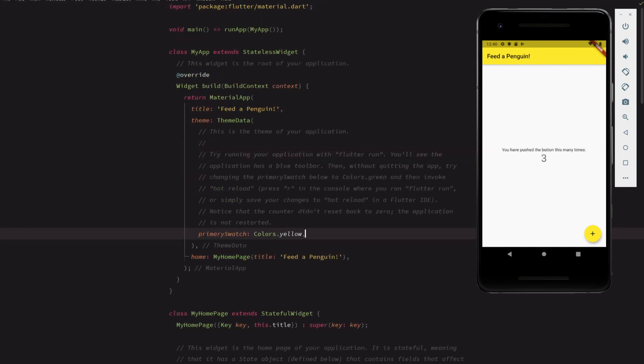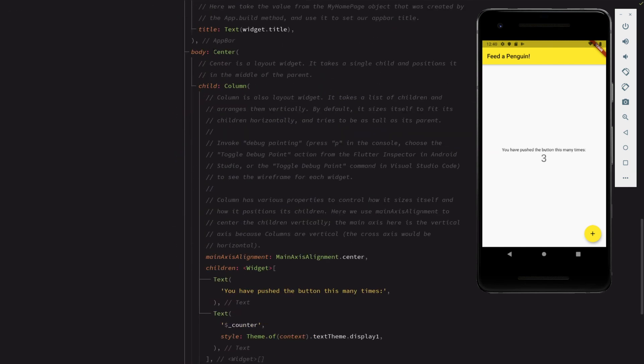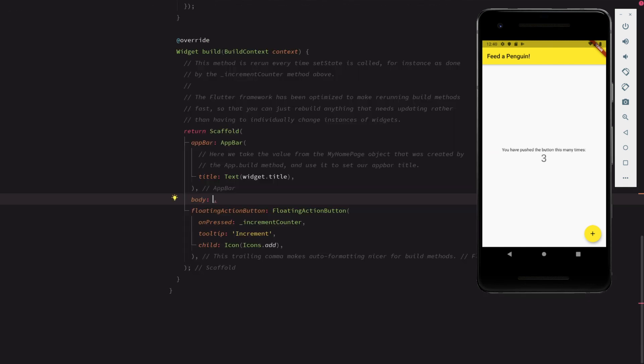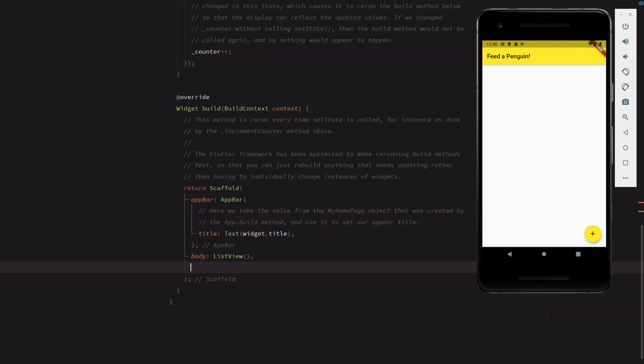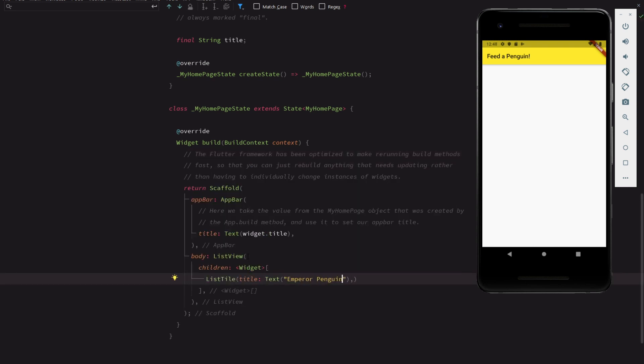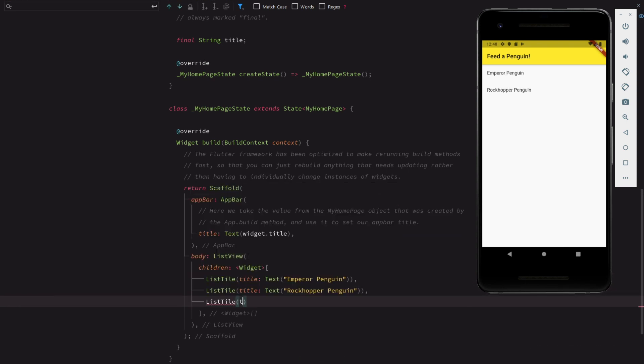Now let's replace the boilerplate app UI with a list widget to hold our list of hungry penguins. We'll use a list view widget for this. Then we'll give the list view some list tile children. We add one each for three different species of penguin: Emperor penguins, rockhopper penguins, and chinstrap penguins.